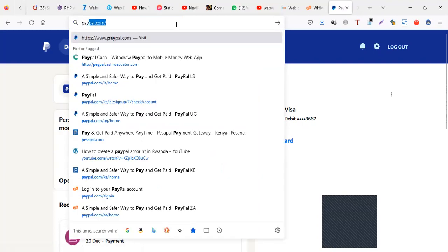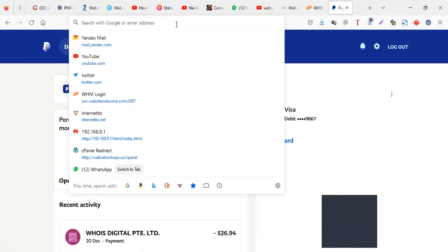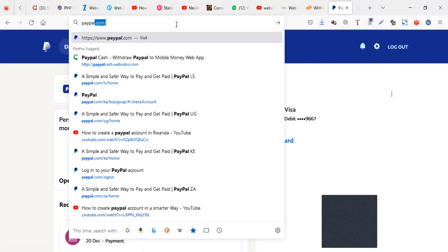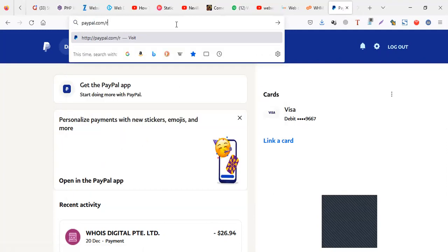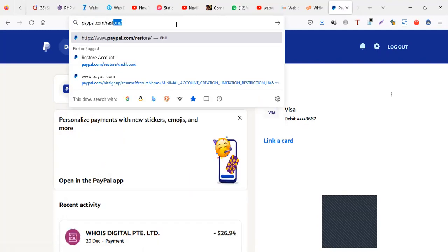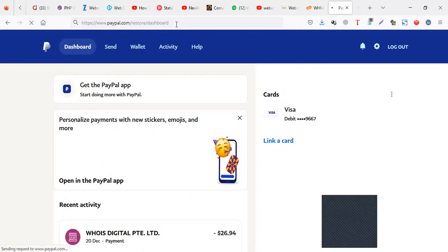The trick is you go to paypal.com, let me just repeat it: dot com slash restore slash dashboard.